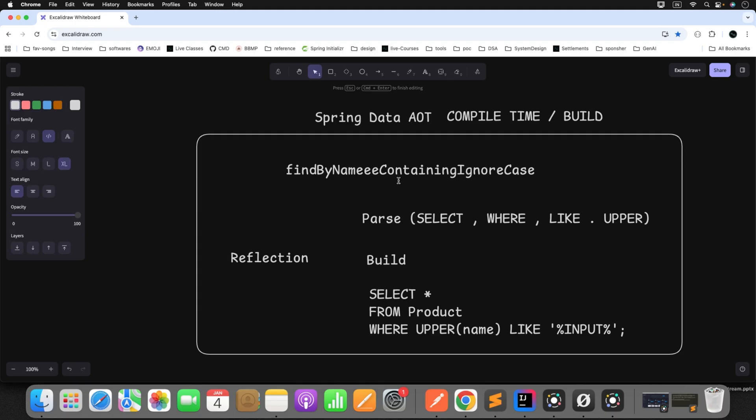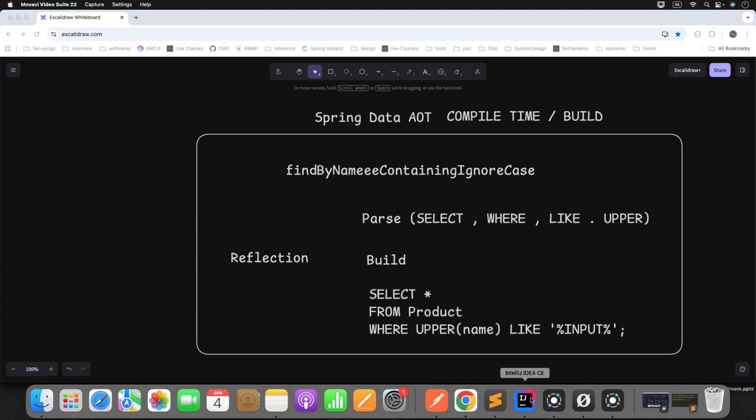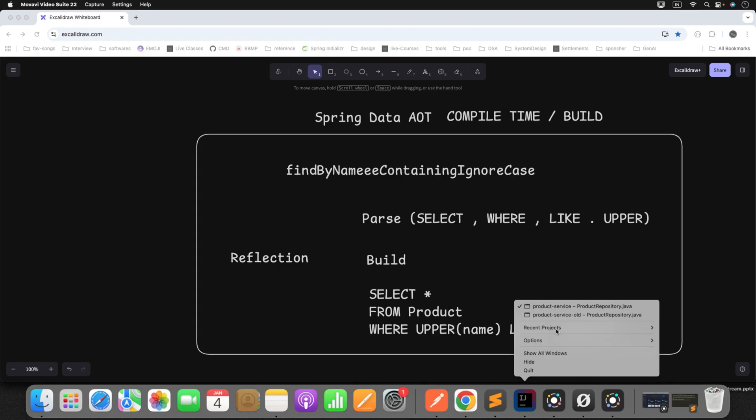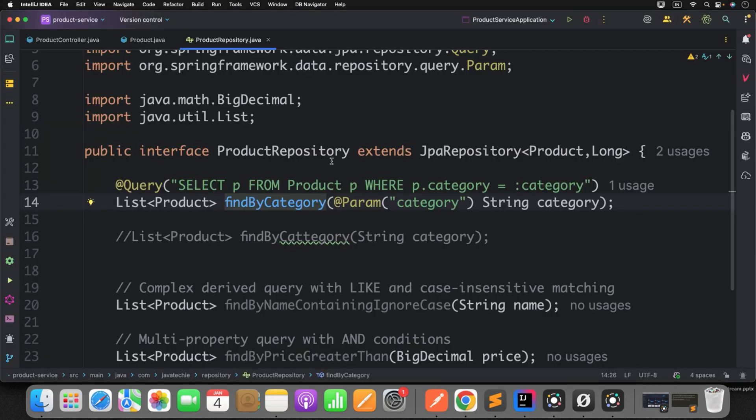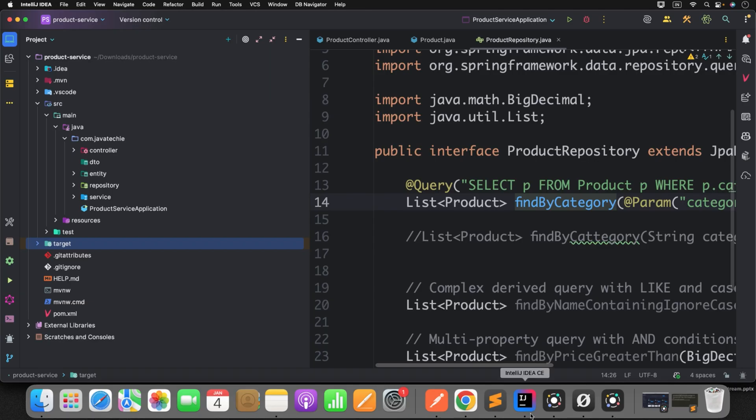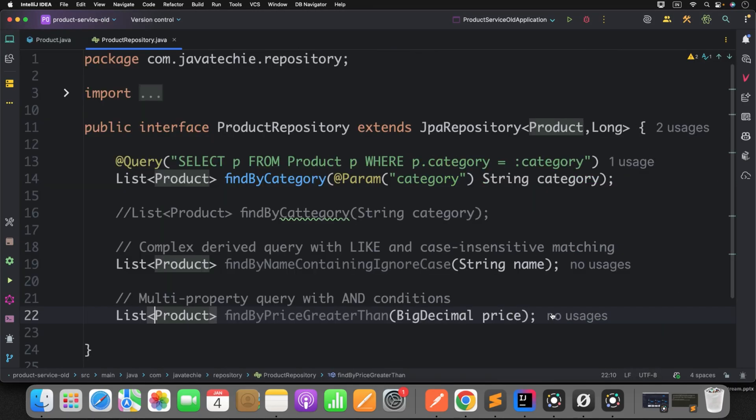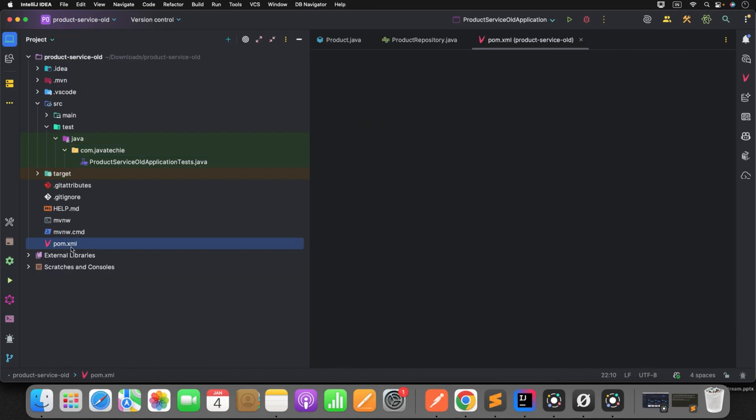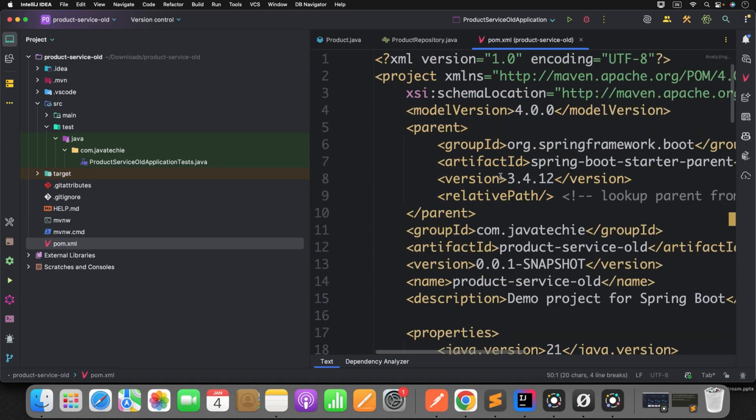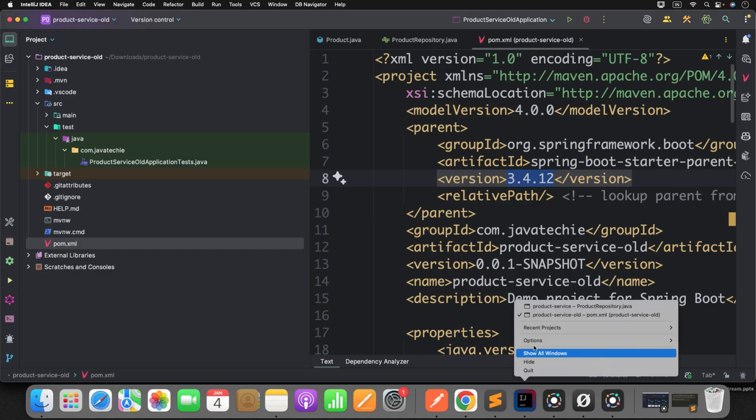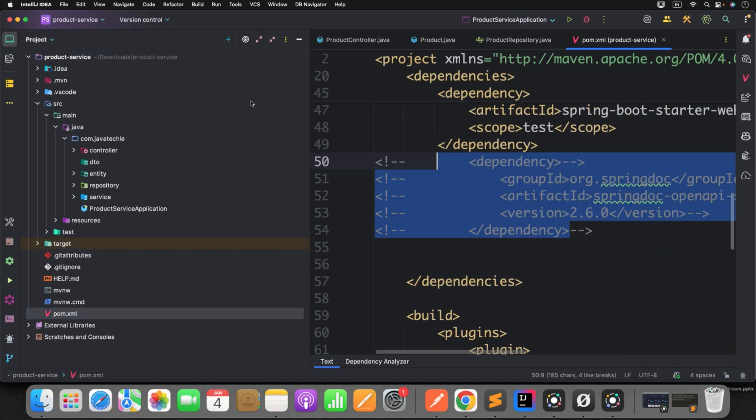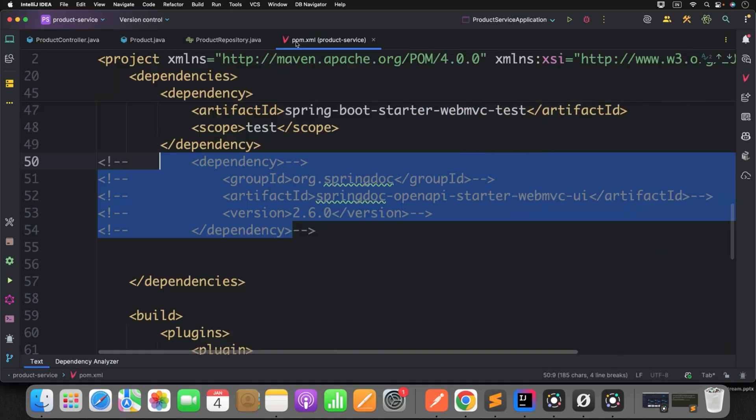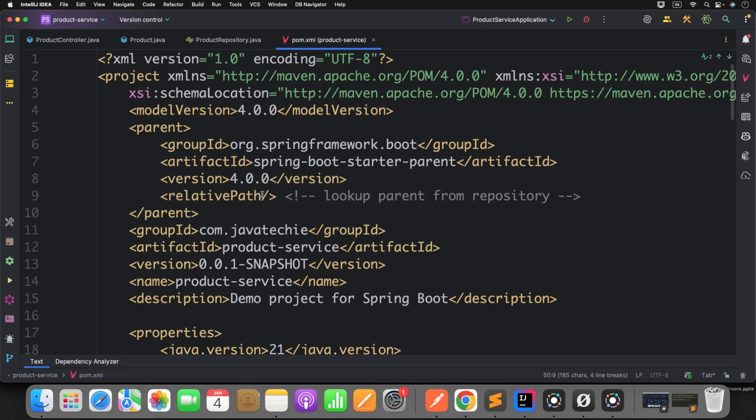So don't worry, I will show all the use cases by comparing Spring Data JPA old project and Spring Data AOT. So I have two projects here: product-service-old, which is nothing but our Spring Boot 3 version, and product-service, which is Spring Boot 4 version. This is the latest version of Spring Boot. And if you see, this product-service-old is still running on the old version of Spring Boot, that is 3.4.12. Now if you check the product-service, this is what I am trying to explain Spring Data AOT in this particular project. So if you go and check the pom.xml, you will find the version 4.0.0.